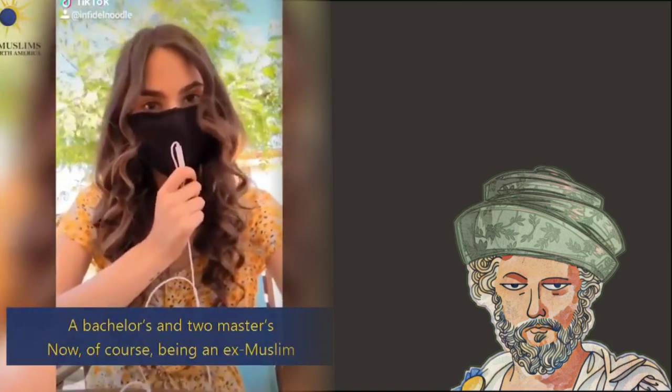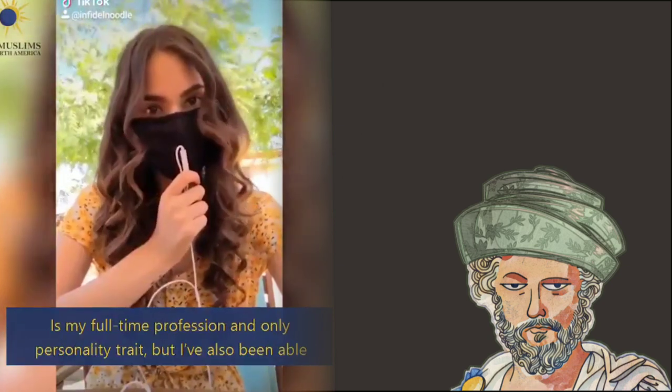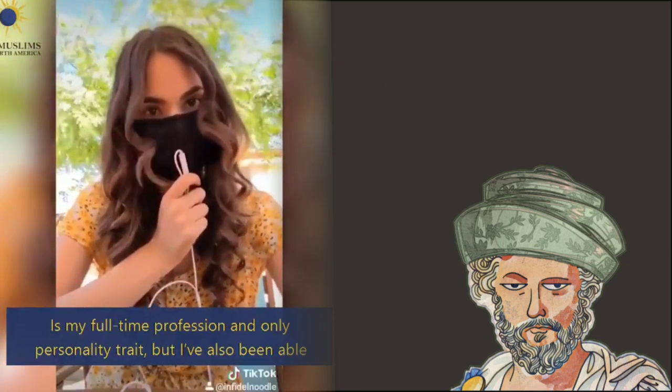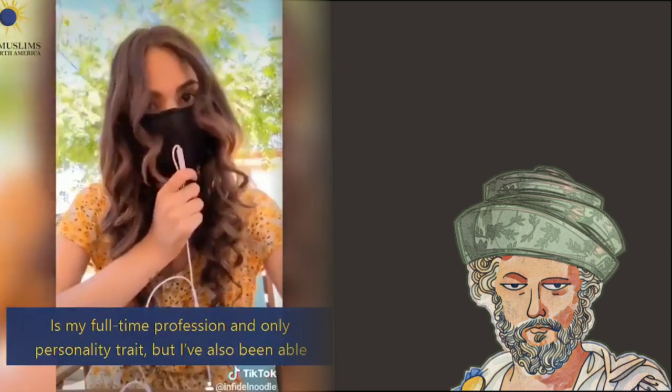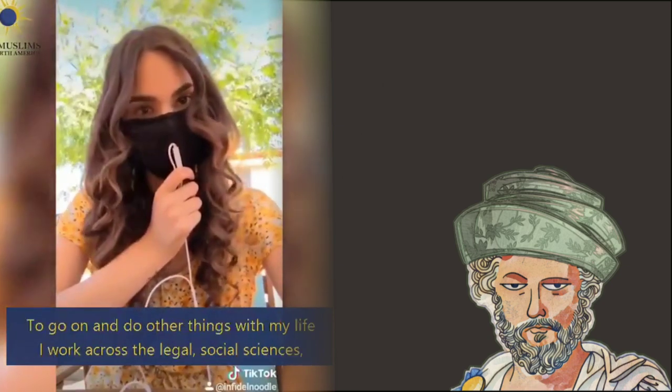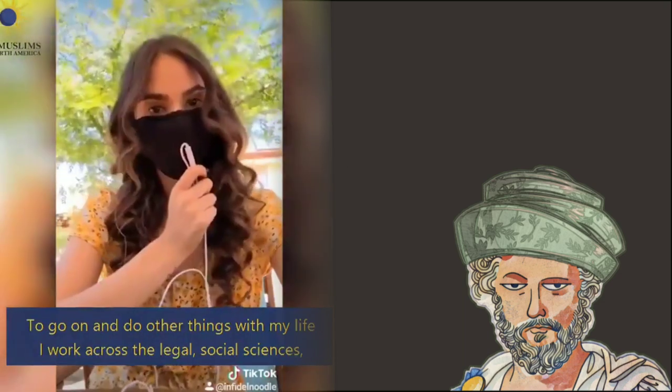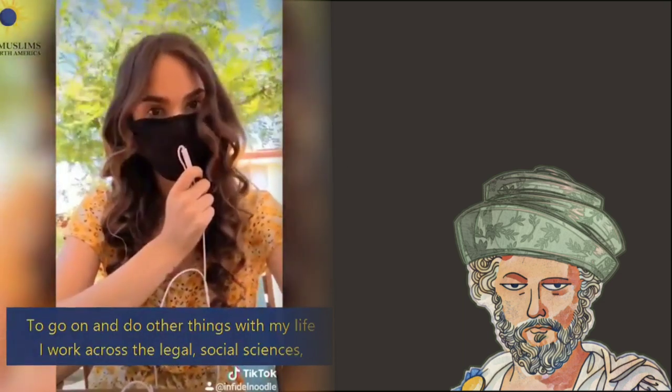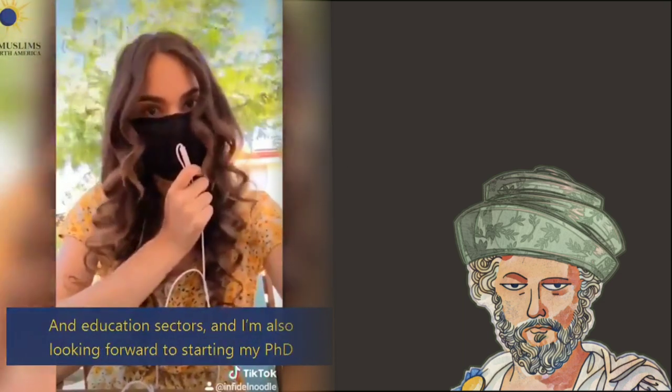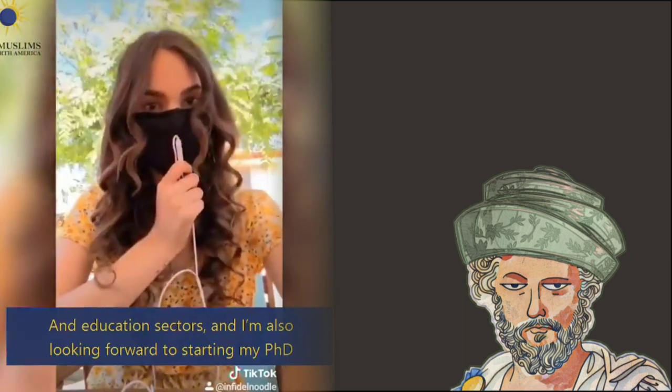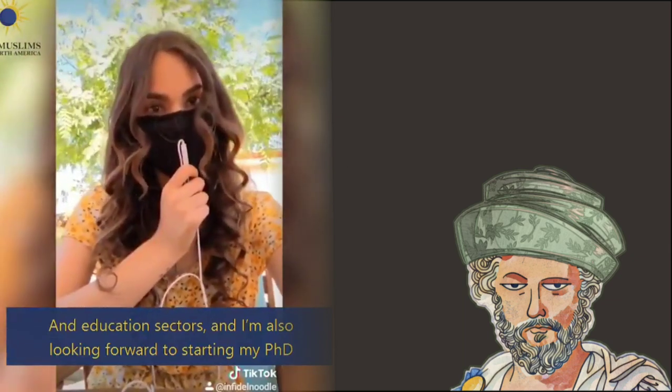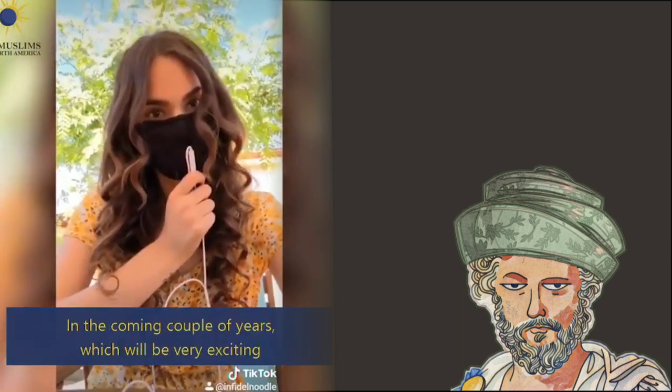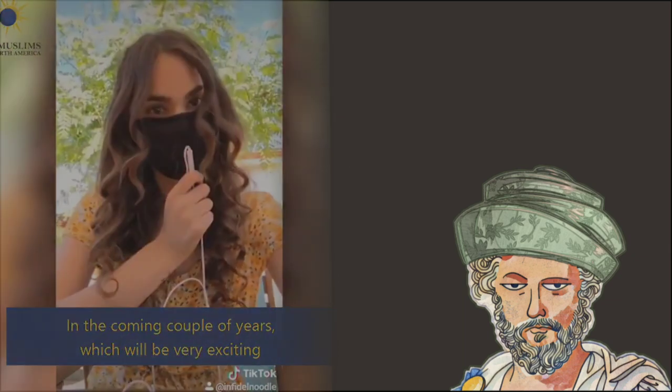Now, of course, being an ex-Muslim is my full-time profession and only personality trait, but I've also been able to go on and do other things with my life. I work across the legal, social sciences, and education sectors, and I'm also looking forward to starting my PhD in the coming couple of years, which will be very exciting.